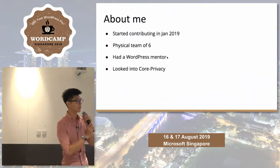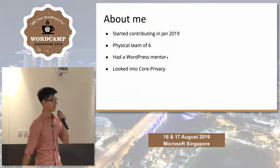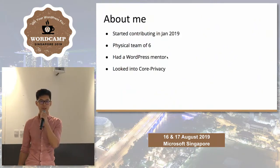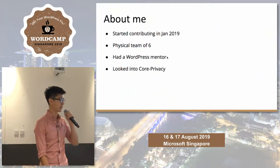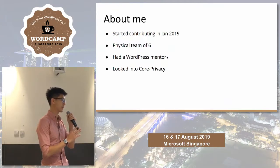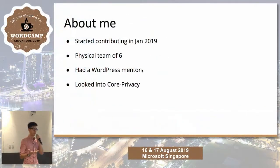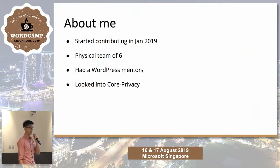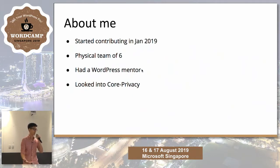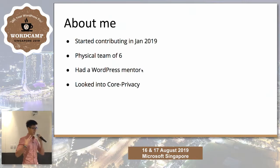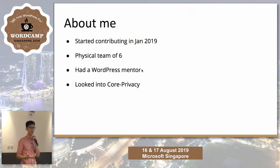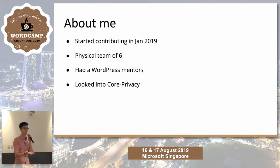A little bit about me. I started a college hackathon and I've been contributing to WordPress early this year. I was part of a class at Cornell University where we did open source software engineering. I had a physical team of six students and a WordPress mentor who lived about a four hour drive away. Because of this guidance and first-hand experience, I thought it'd be nice to share with you guys how to contribute to WordPress.